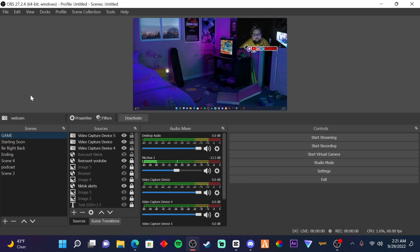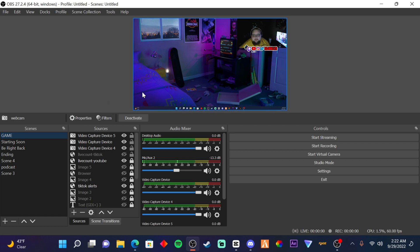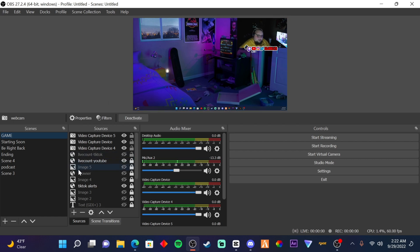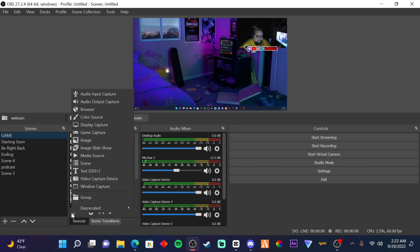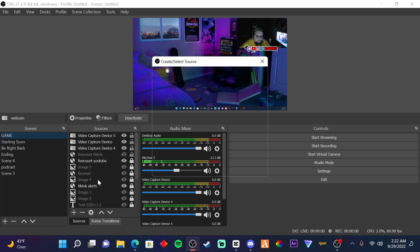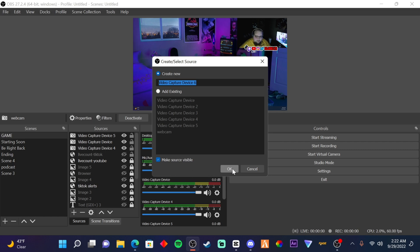Now that you're in your OBS, what you're going to be doing now is adding your webcam. How do you add your webcam? You press the plus button, go to video capture, press OK.